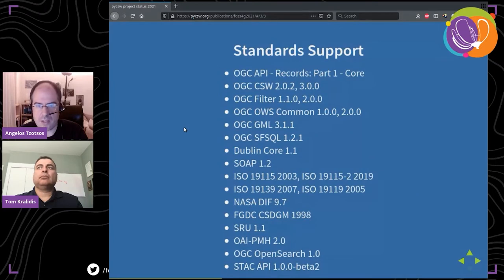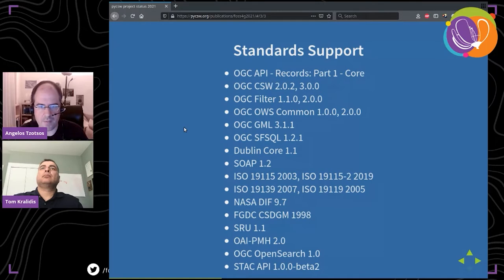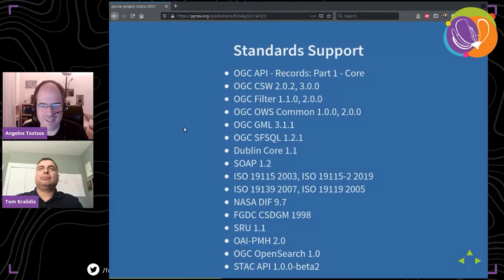It has an extensible plugin architecture — you can create your own plugins or add new backends. Since it's basically a library, it can integrate with Python environments. GeoNode uses pyCSW as its catalog component. We have many more features like full text search and real-time XML validation.